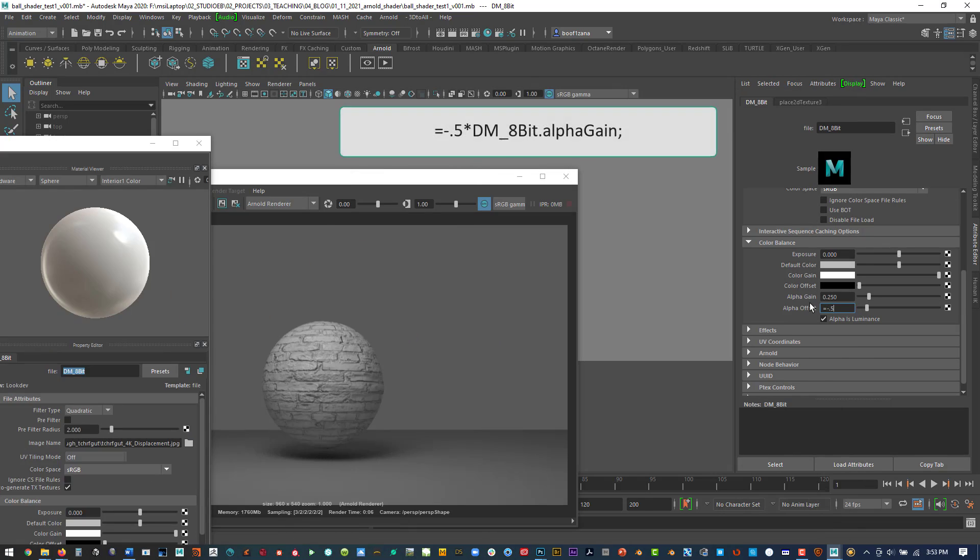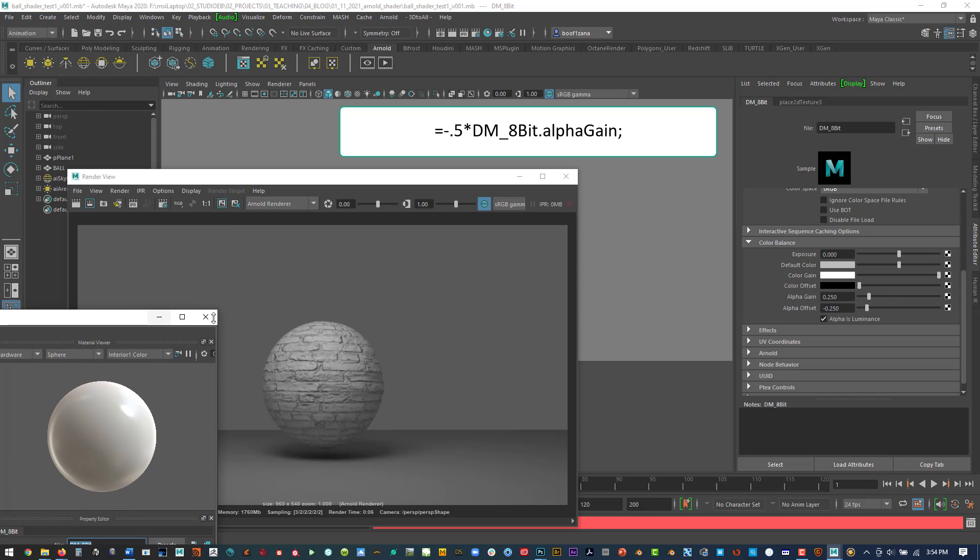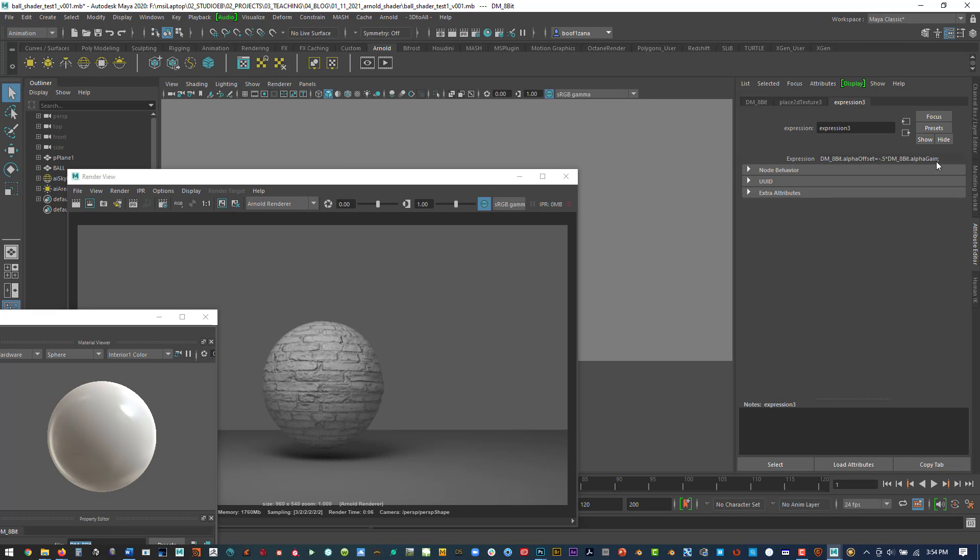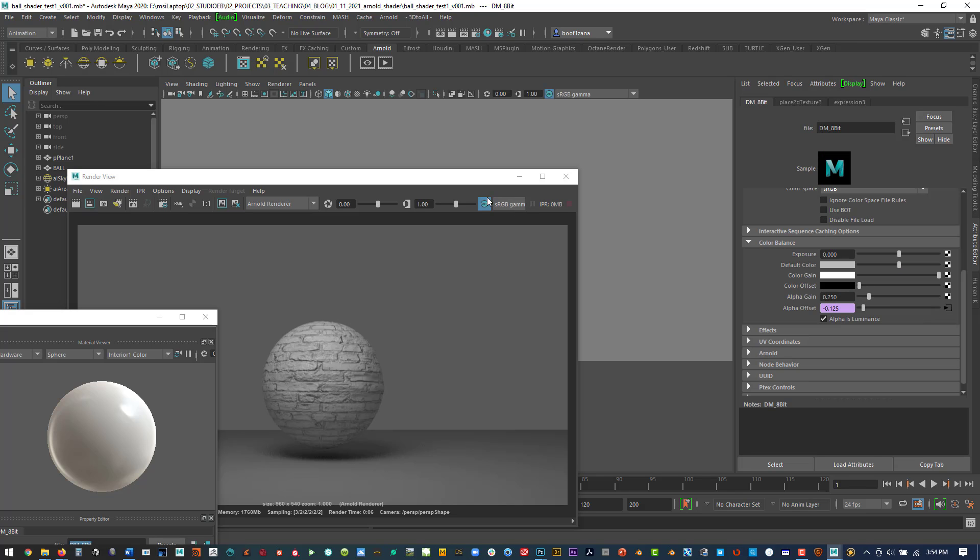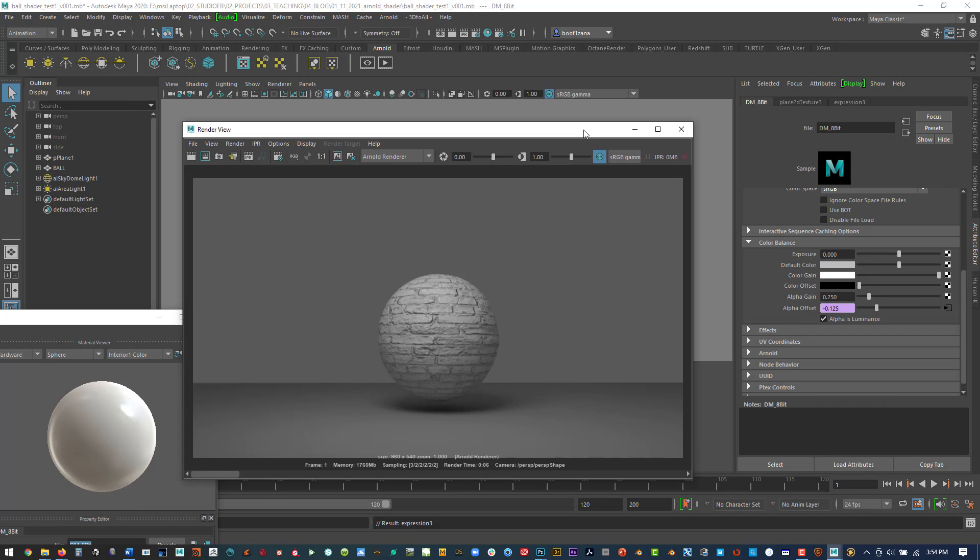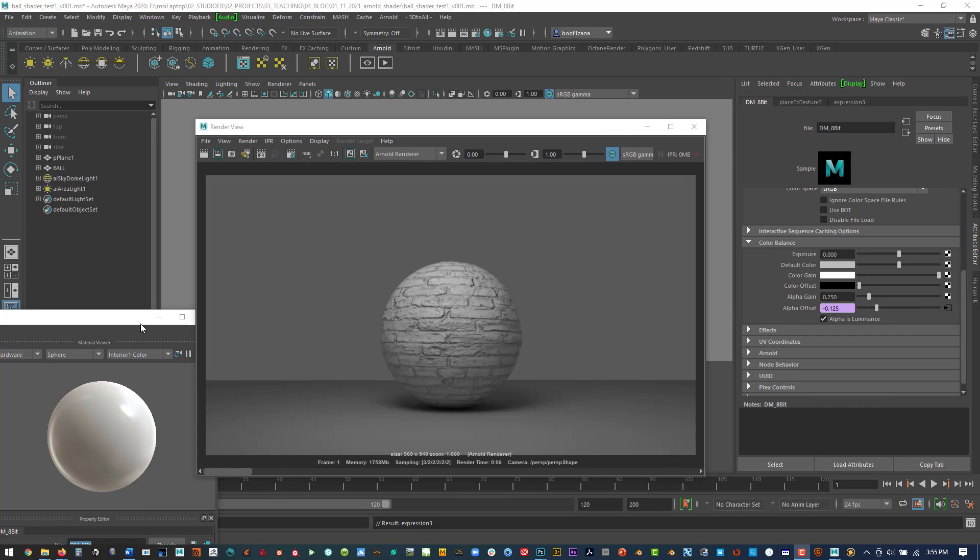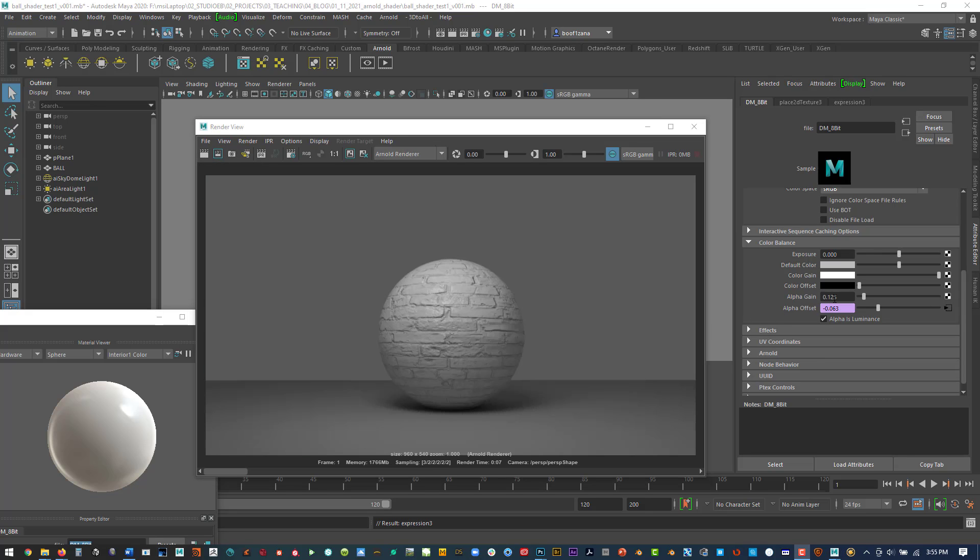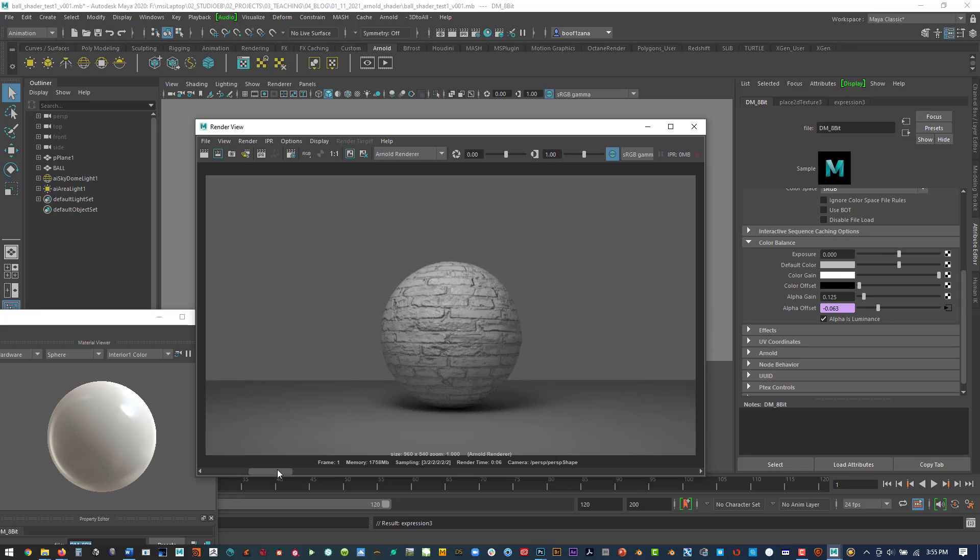So what we can do is there's an expression that I have learned that basically can help with this. So what we want to do under the file, we're going to rename this file texture to be a displacement material at 8-bit. Now what I want to do is I'm going to put in an expression in the alpha offset, and it is: equals minus 0.5 times the name of our displacement file dot alpha gain semicolon. And that is basically what it's going to do - it's going to take what the alpha gain is and then times it by negative 0.5 so that way your displacement texture will not only outwardly displace but also inwardly displace. So that we have a medium gray image and it'll go both ways in terms of the displacement factor. And as you change the alpha gain now, the alpha offset will be changing on the fly with it.